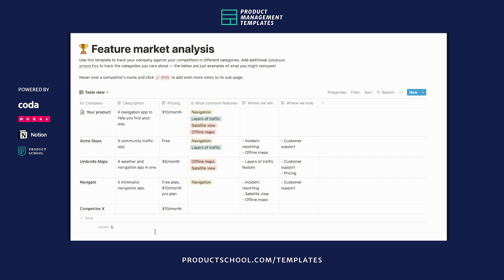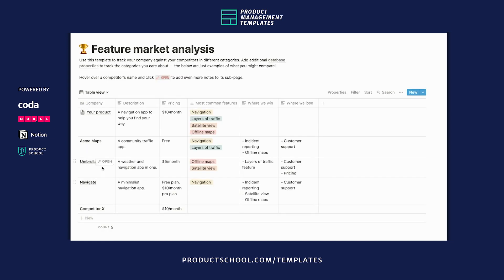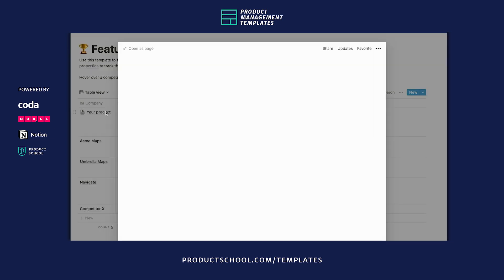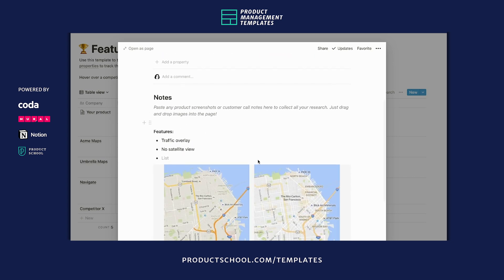And if you want to include more information about each of these competitors, each of these rows has its own page. So you can add whatever you want in here. I'll show you a finished example — you can even drag and drop images in here, you can use bullet points, whatever you want.